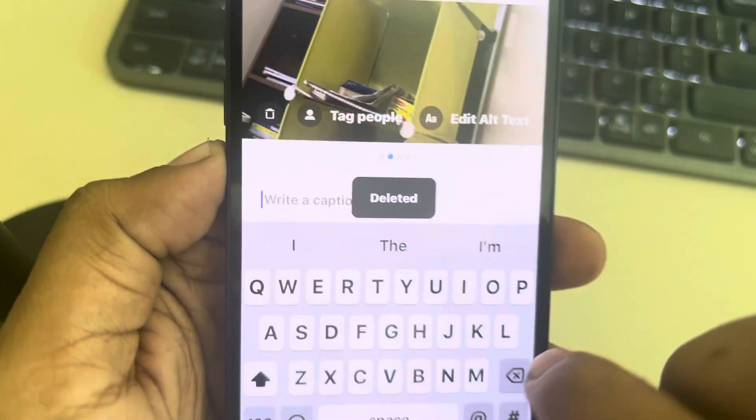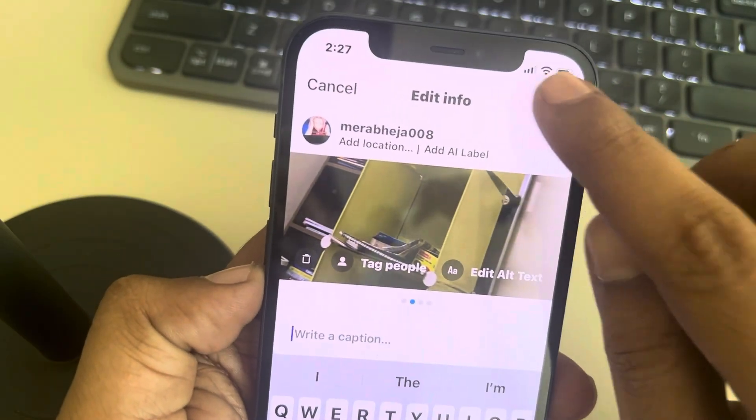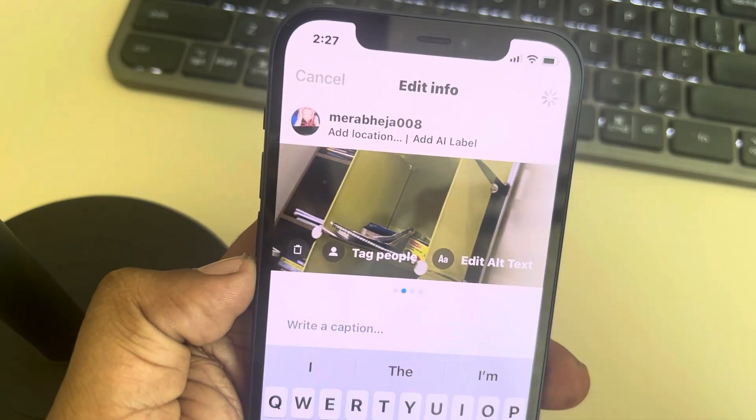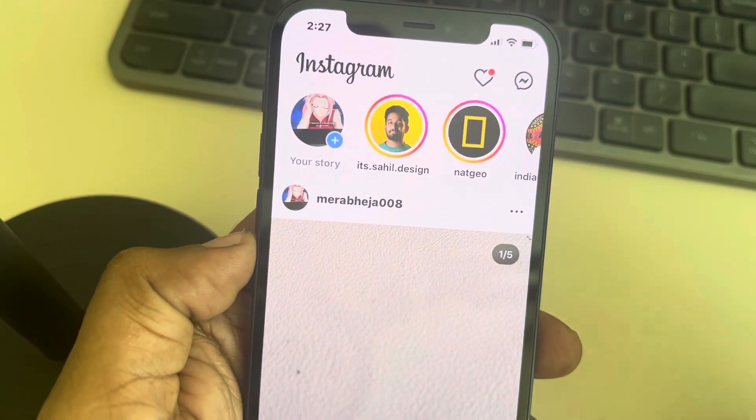Tap on Delete. Finally, tap on Done, and that particular photo will be deleted. Thanks for watching!